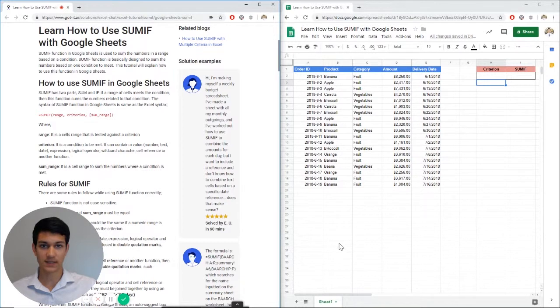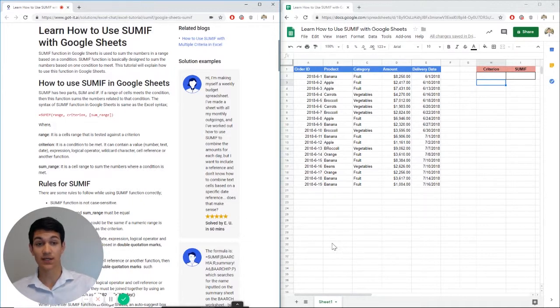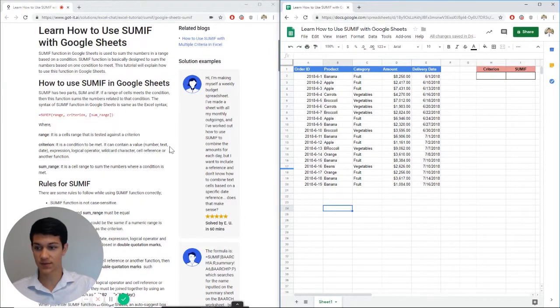Hello everyone and welcome to another Excel Chat walkthrough video. I'm your host Kevin Kelly. Today we're going to talk about how to use SUMIF within Google Sheets. So without further ado, let's go ahead and get right into it.